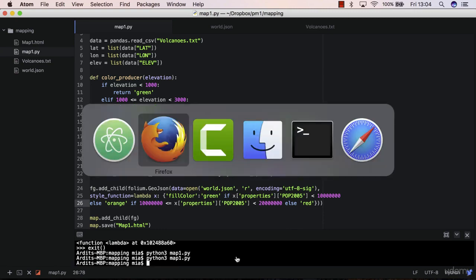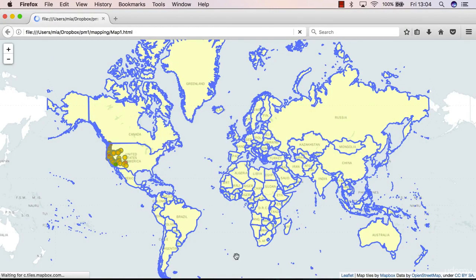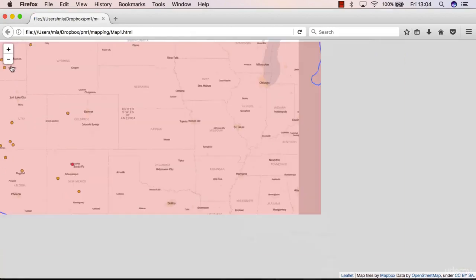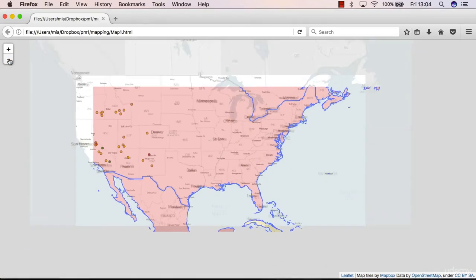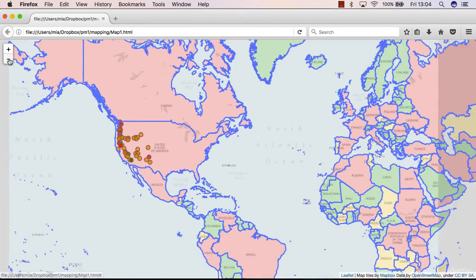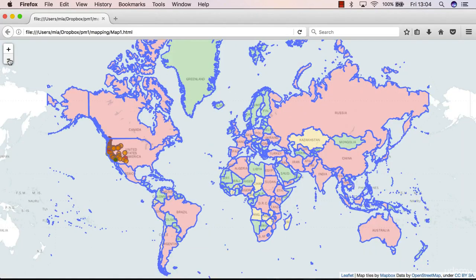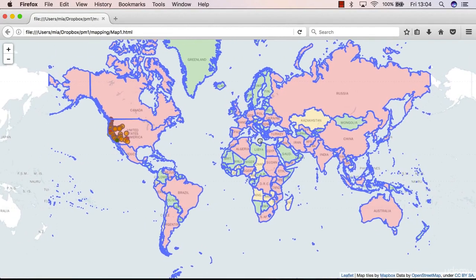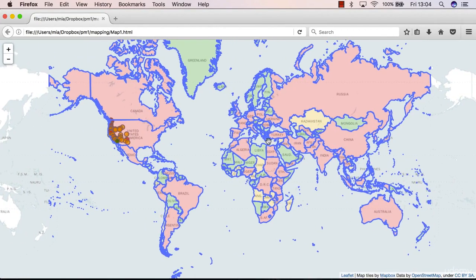No errors. Reload. We have US colored in red because it has a population of higher than 20 million people. And yeah, it seems to be working fine.